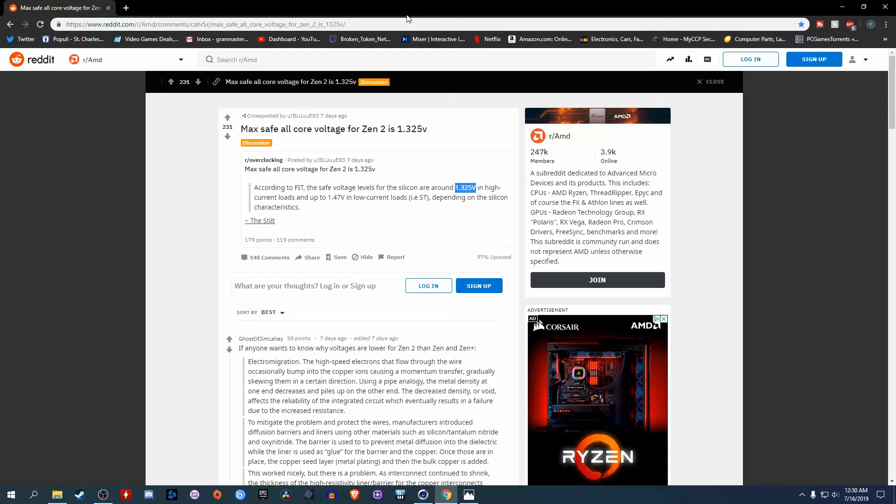Hey guys, welcome back to Token Tech. Today I just want to go over some of the things that I've learned through my Zen 2 journey.